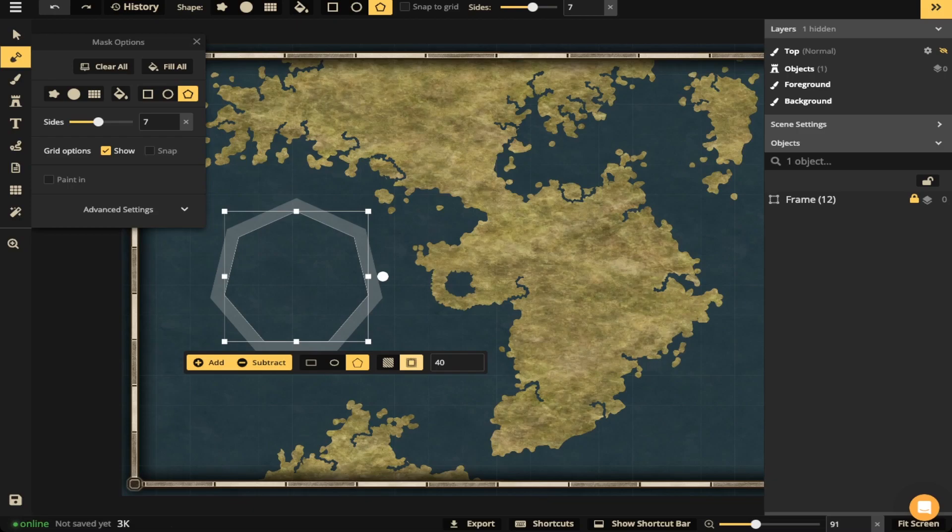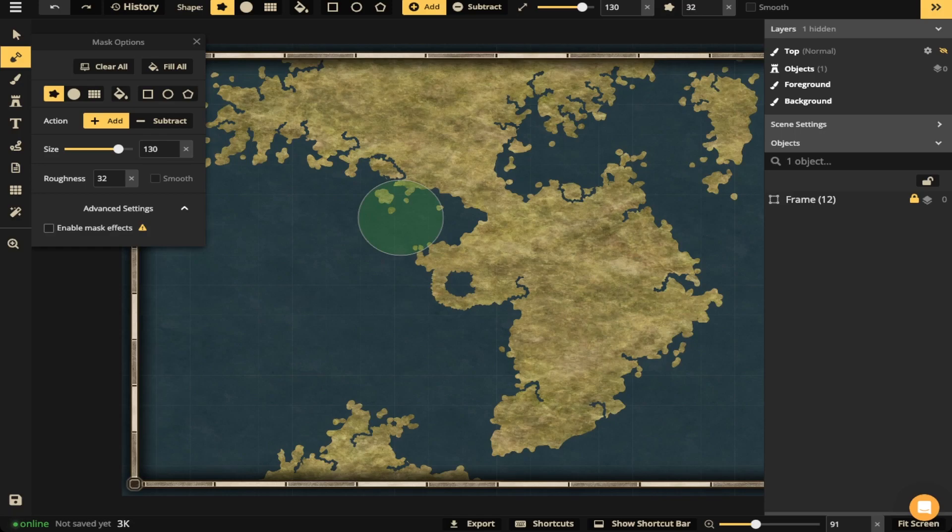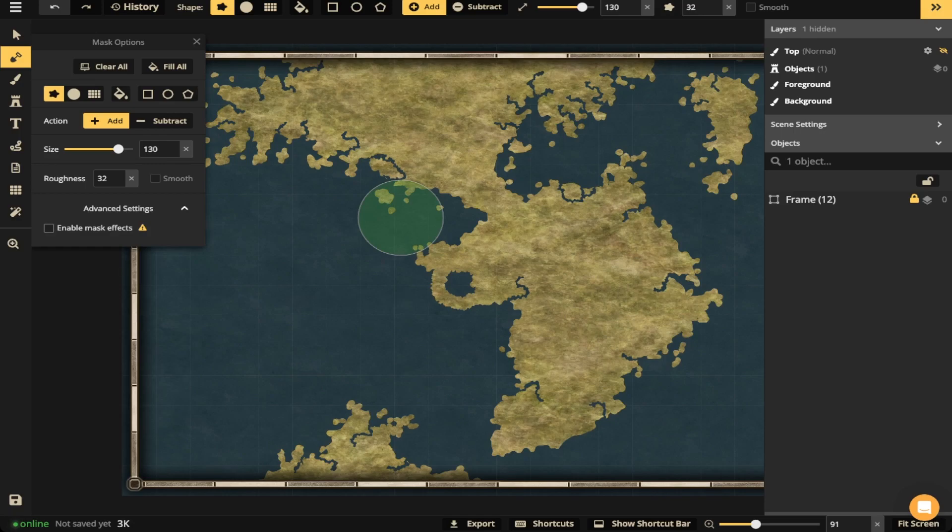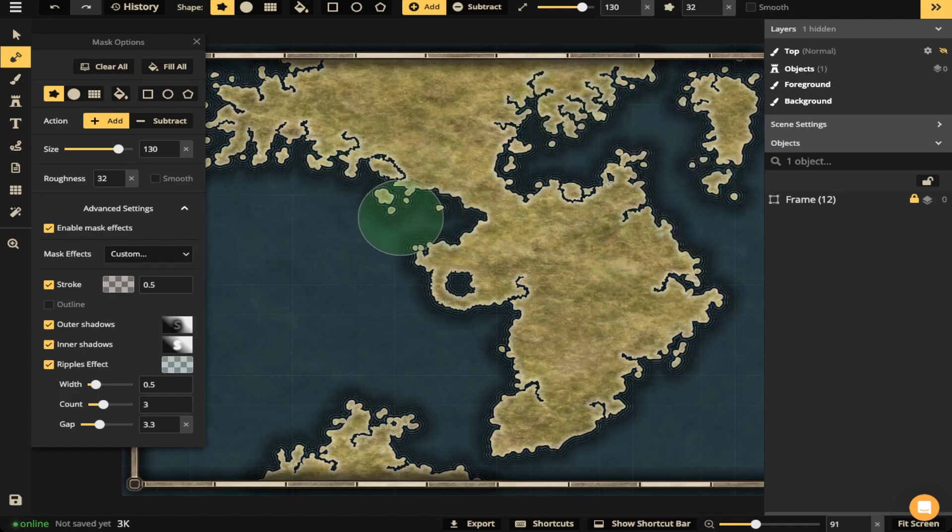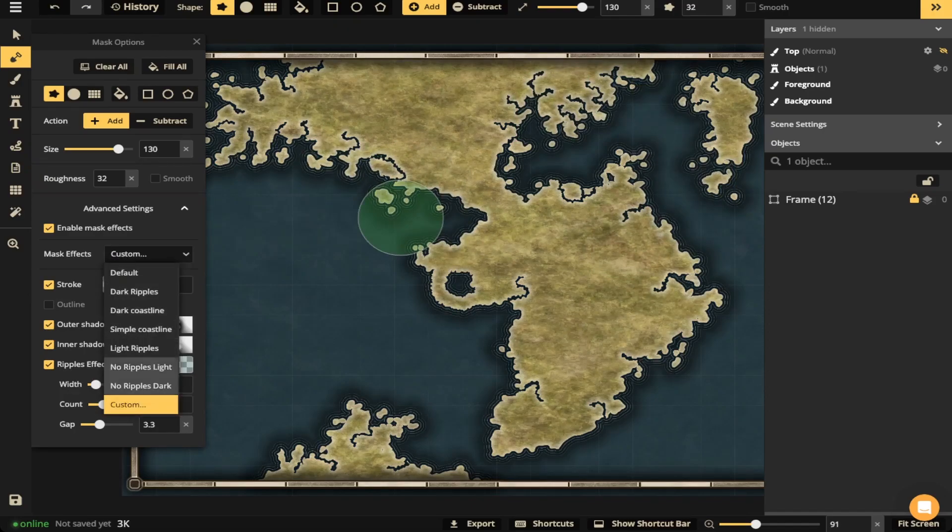Now the last bit of options that we want to go over here is those advanced settings. So if I click advanced settings and click enable mask effects, you'll see a bunch will pop up. So if you have a slower machine, it will take a moment to load up, but there are different types of things that you can use here. There are mask effects with multiple defaults that you can choose.